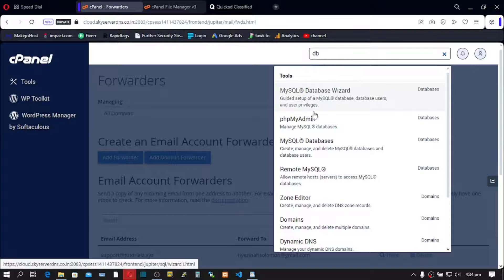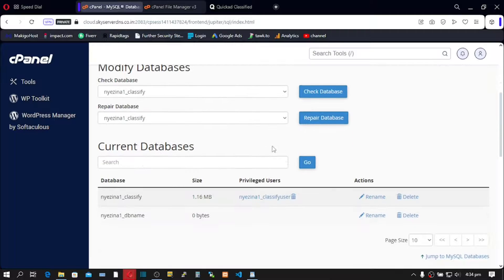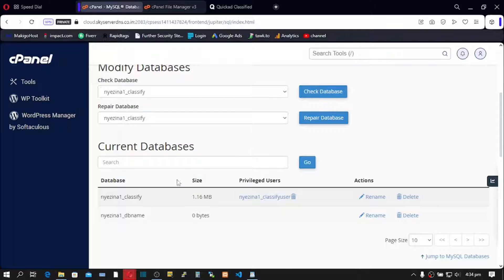Go to MySQL Databases, scroll down, and I have my databases here. So let's begin with the migration.